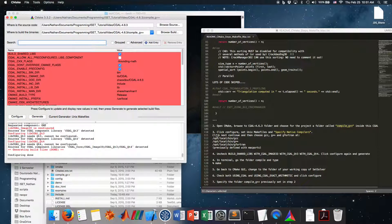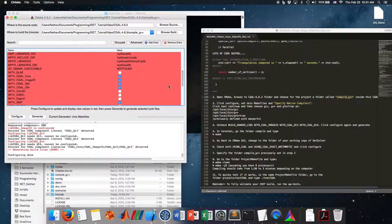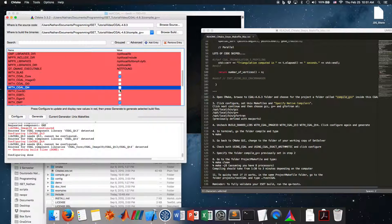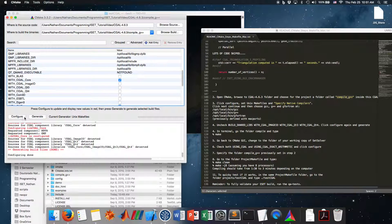Continue and choose those compilers — the ones defined by Mac Ports. Then uncheck 'BUILD_SHARED_LIBS'. The other options to uncheck are the image I/O ones: with_cgal_imageio, CGAL_Qt3, CGAL_Qt4. Click Configure again, then Generate. You can close CMake for now.